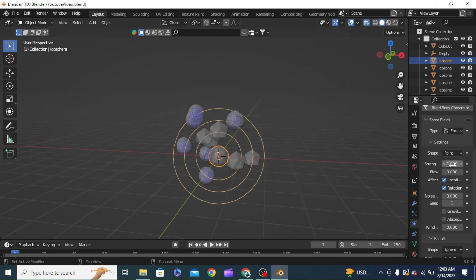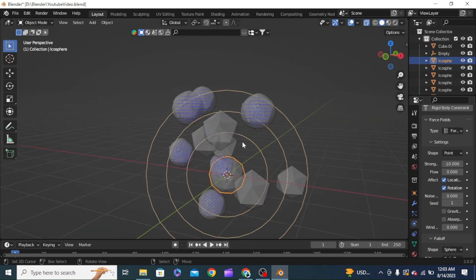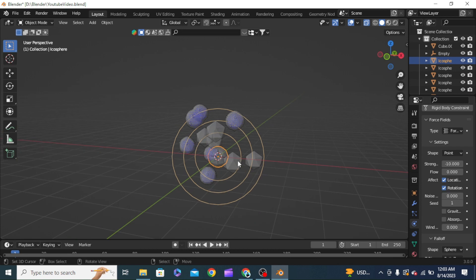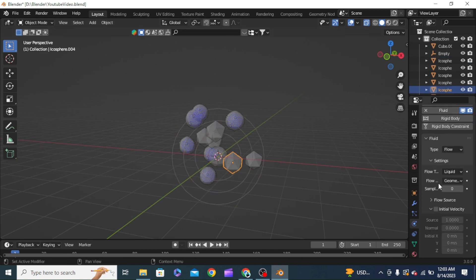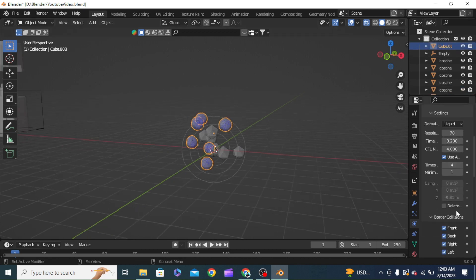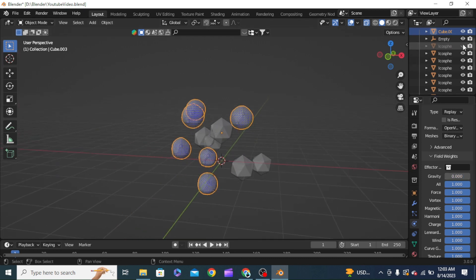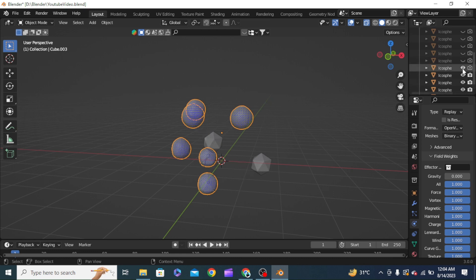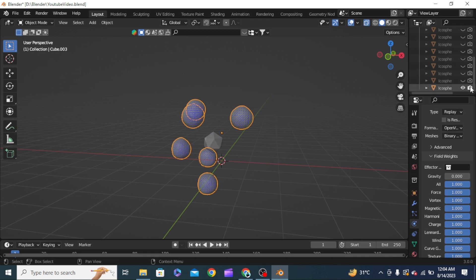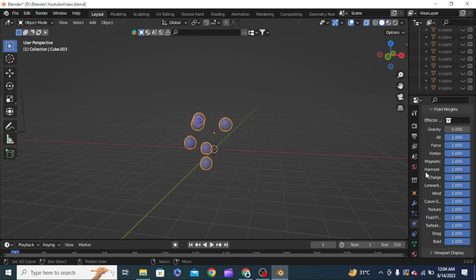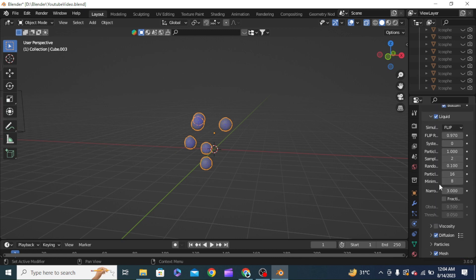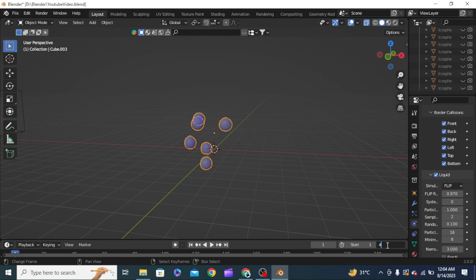With the domain selected, go into Field Weights and turn gravity all the way to zero. We can then turn off all the icospheres from the render and viewport. Now we try to run the simulation — we need only 40 frames. We'll play this animation to see what happens.